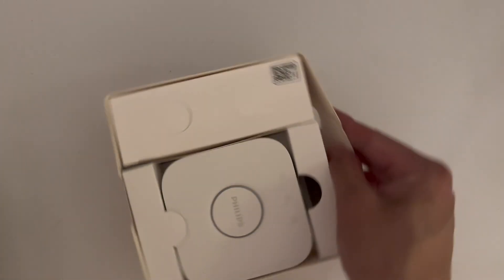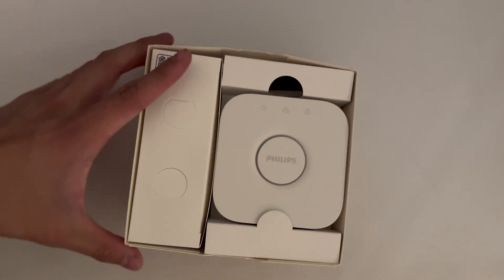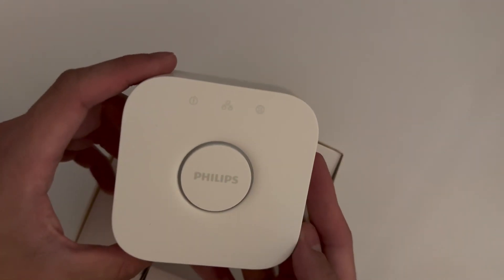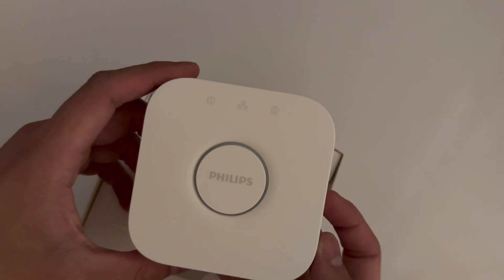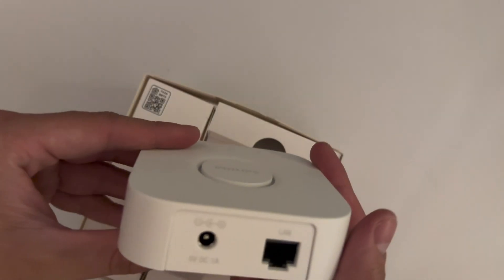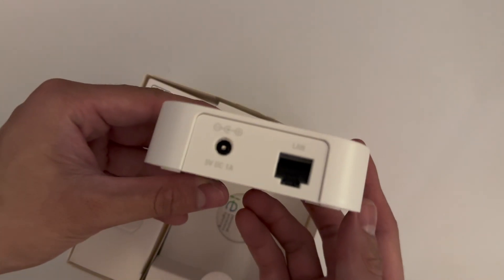So upon unboxing it, you have all the contents neatly packed. Starting off with the Hue Bridge itself, it does have two ports, one for an AC adapter and the other for an Ethernet cable.